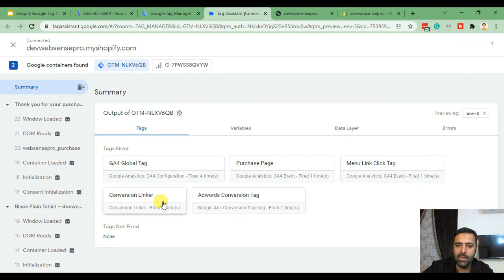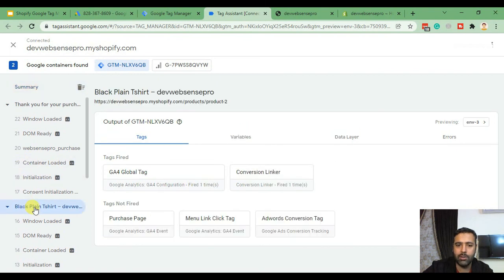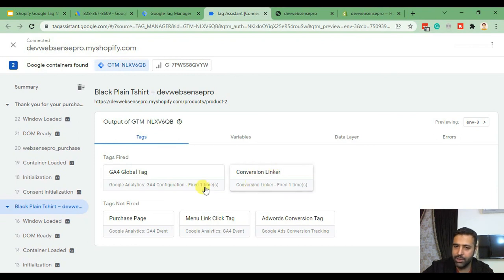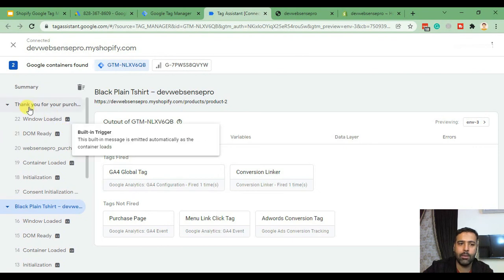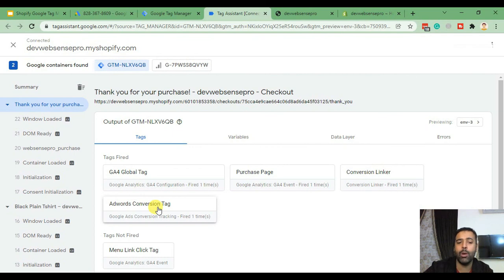Now let's go back to Tag Assistant. You can see that our conversion tracking tag is triggered on our Thank You page. If we go back to the product page, our global Google Analytics tag and Conversion Linker are firing because we set them to trigger on all pages. When we went to the Thank You page it triggered all the tags which we wanted. Google will now understand that someone bought the product from our website.